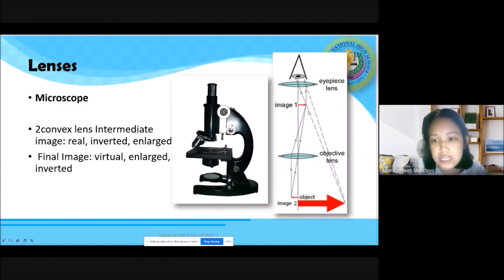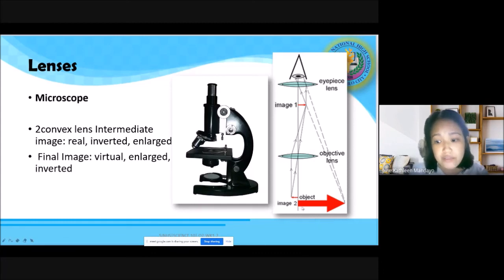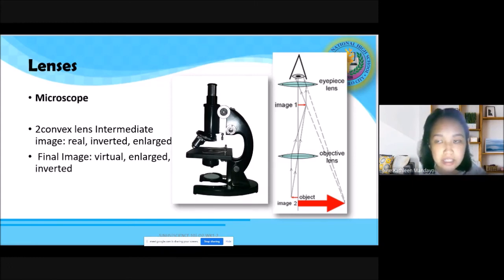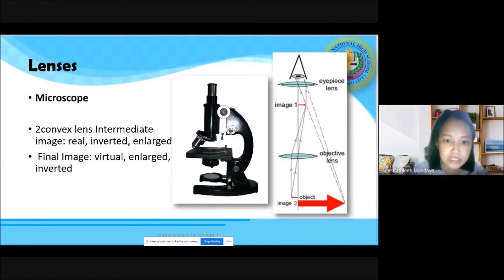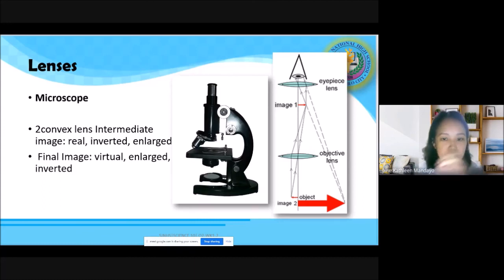Using the intermediate image as an object, the eyepiece forms the final image using extension of the refracted rays — so it is virtual, very much enlarged, and inverted. That is why when you look through a microscope, the specimen appears upside-down and side-reversed: if you move the slide to the left, the image moves to the right.